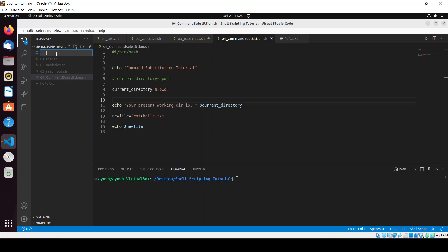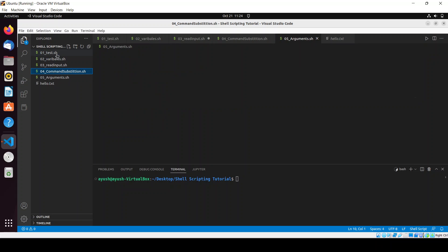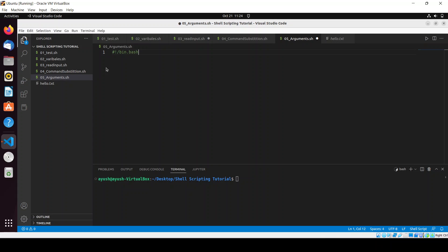That is arguments.sh. I will write the hash bang bin bash. Now here what we will do, I will run this script and I will pass some arguments and parameters and we will use those parameters and do some manipulation. So before starting, let me tell you first thing. Suppose I run the script.